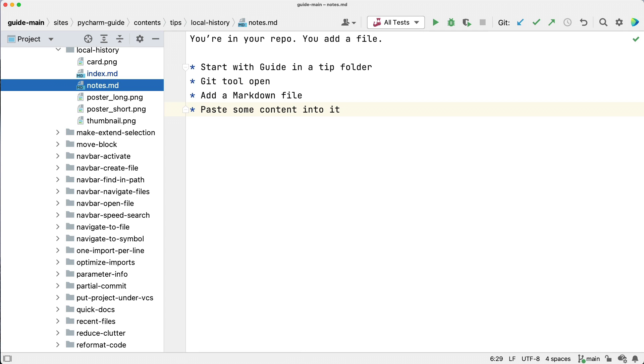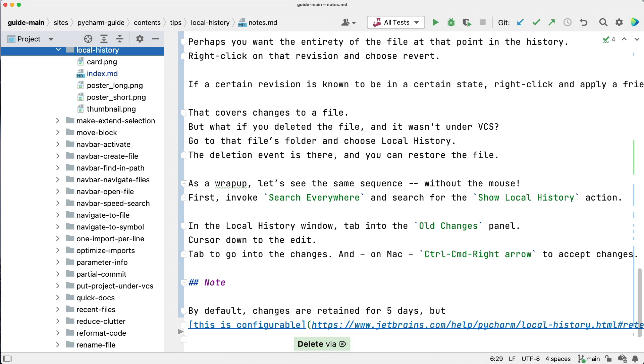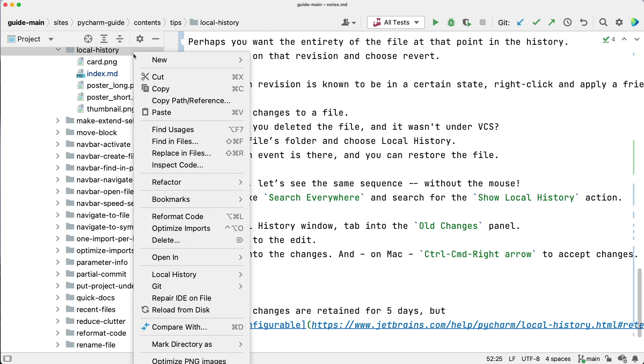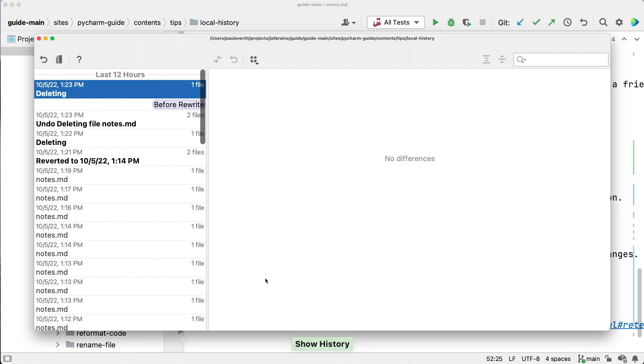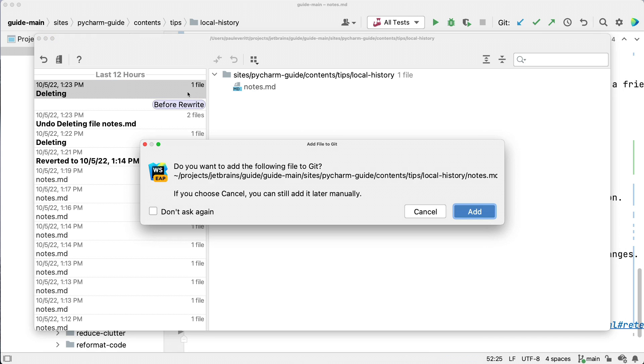That covers changes to a file, but what if you deleted the file and it wasn't under VCS? Go to that file's folder and choose local history. The deletion event is there and you can restore the file.